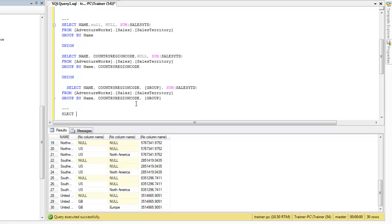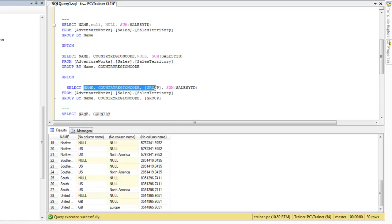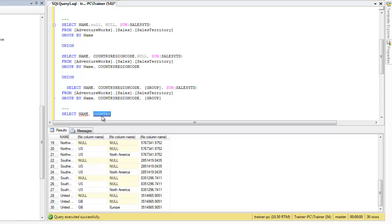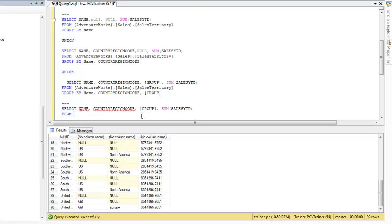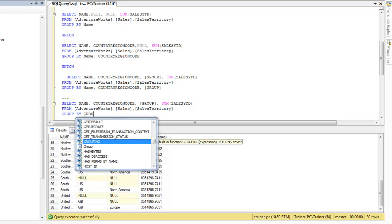The solution is: you write your SELECT using the superset of columns — in our case name, CountryRegionCode, and group — along with SUM(SalesYTD) FROM the Sales Territory table. Then instead of multiple UNION queries, you say GROUP BY and introduce a new keyword called GROUPING SETS.